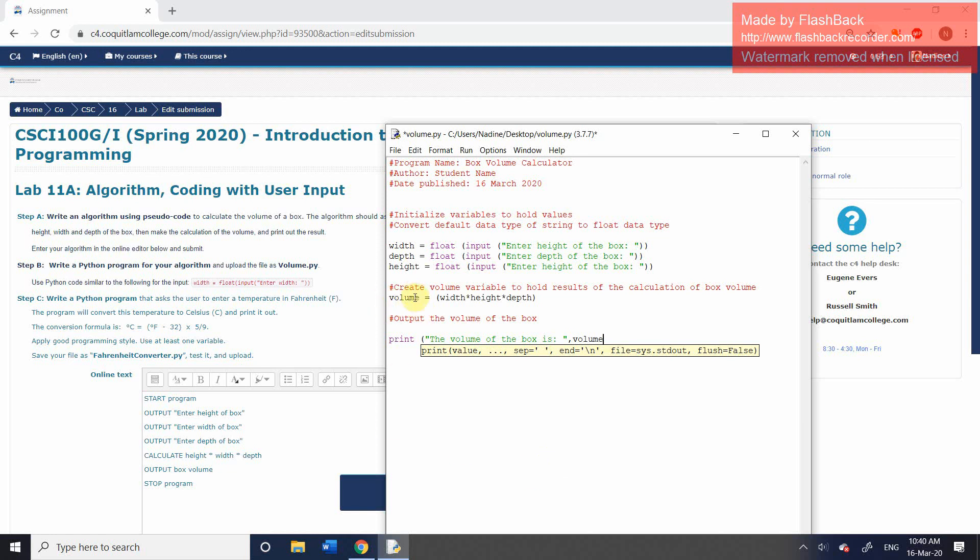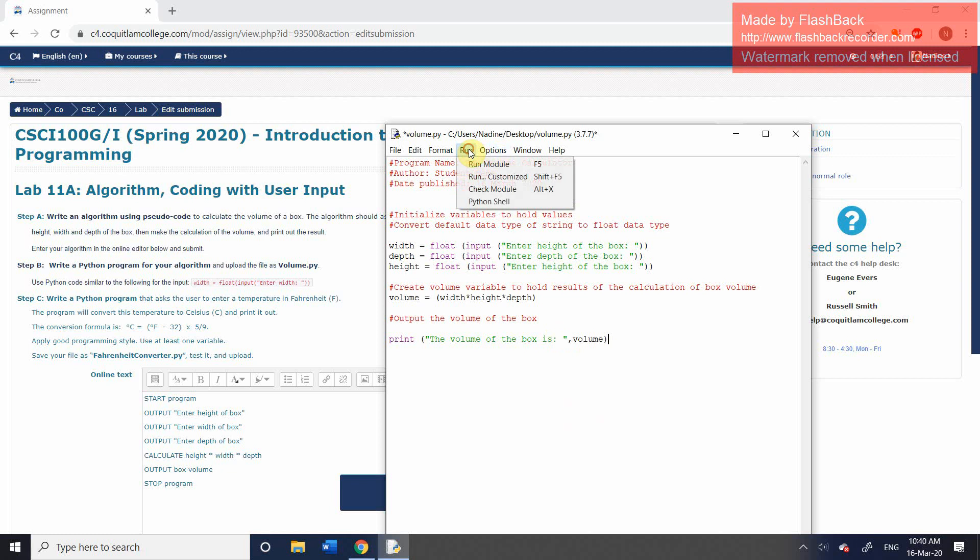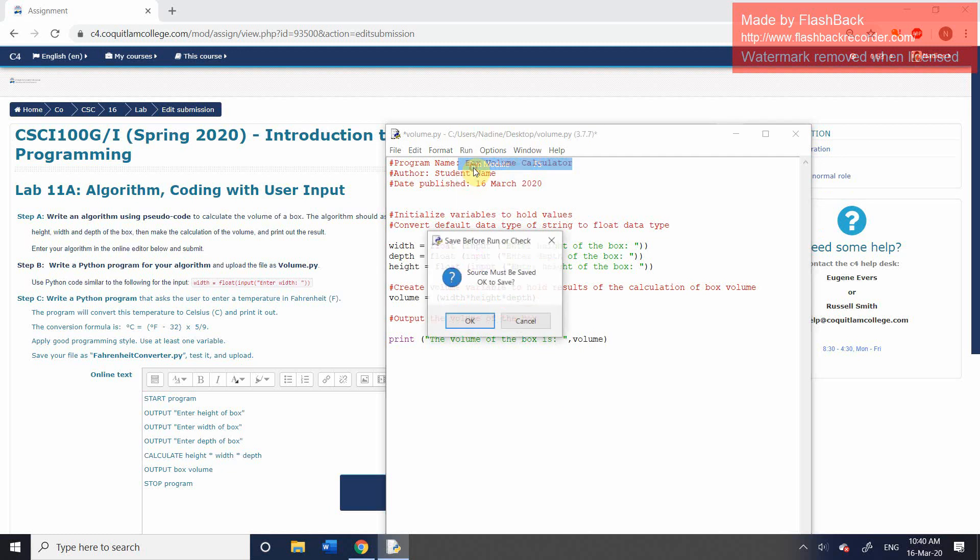So we know that this variable, the volume variable, contains the results of this calculation. And so what we're going to see when we run this is that it will output. Let's go ahead and do it. Let's go to run module.